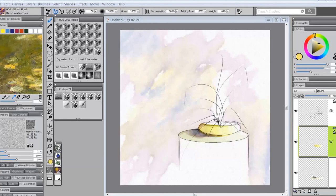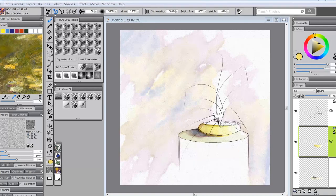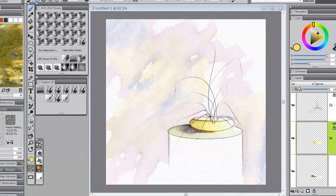Hello everybody and welcome back to Skip Allen Paints. This is video six in a series of videos about the HOS 2013 florals brush category.